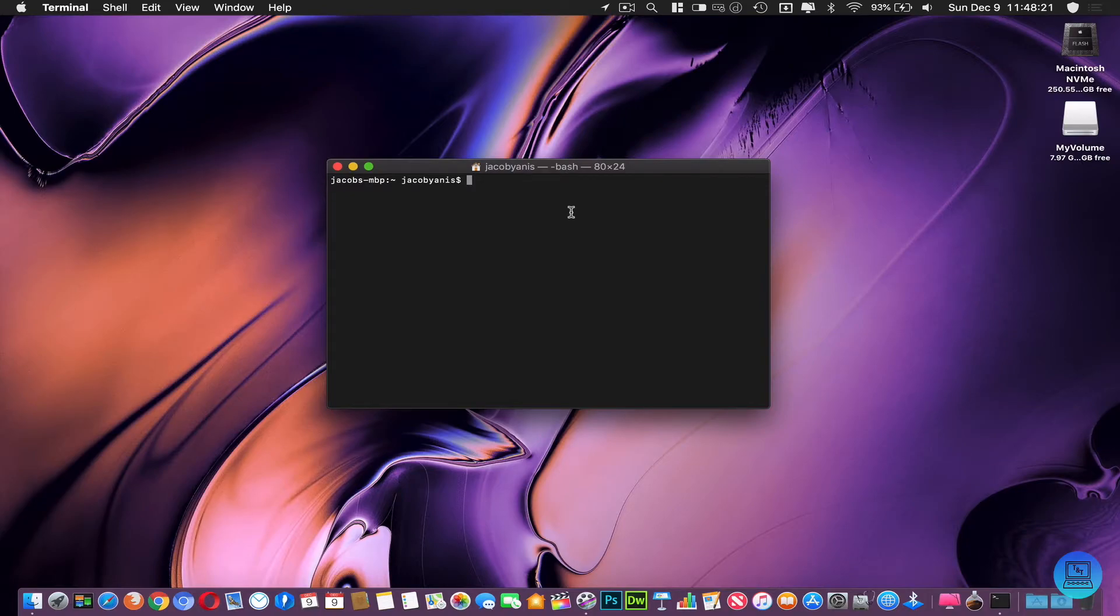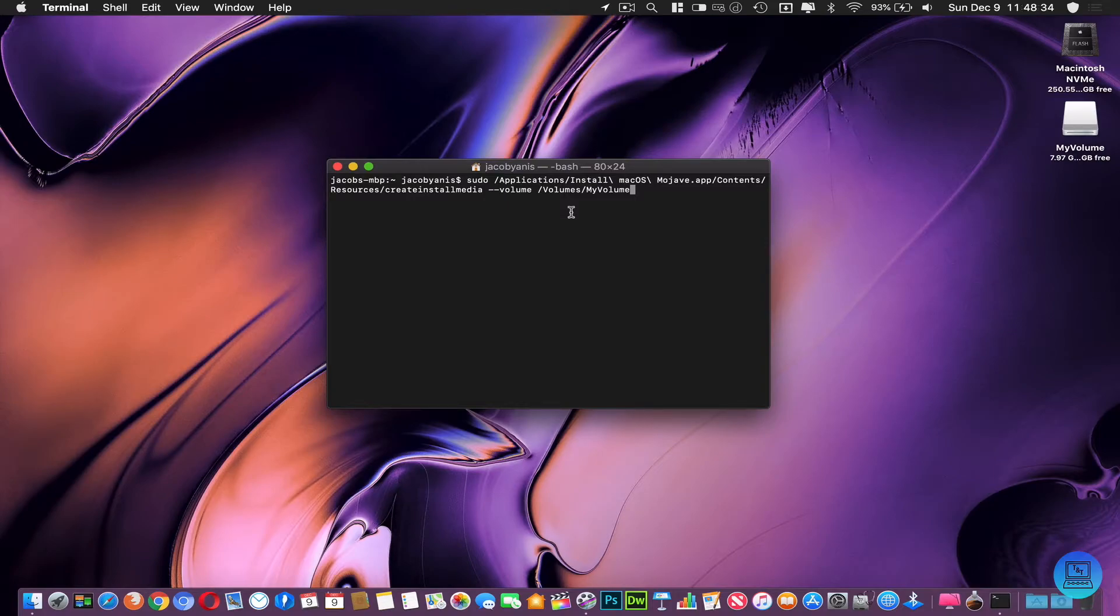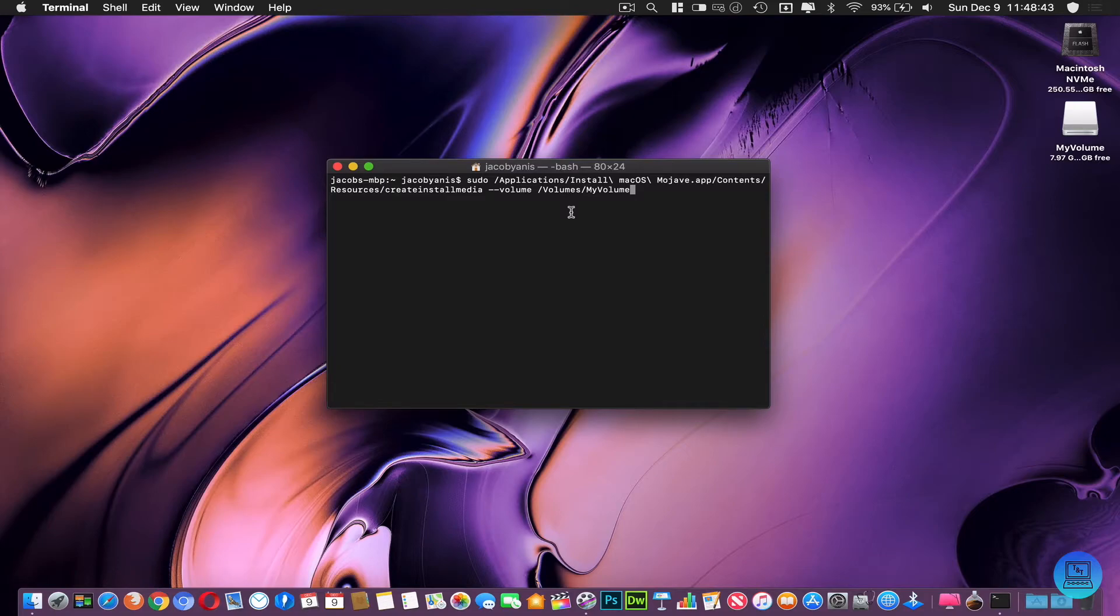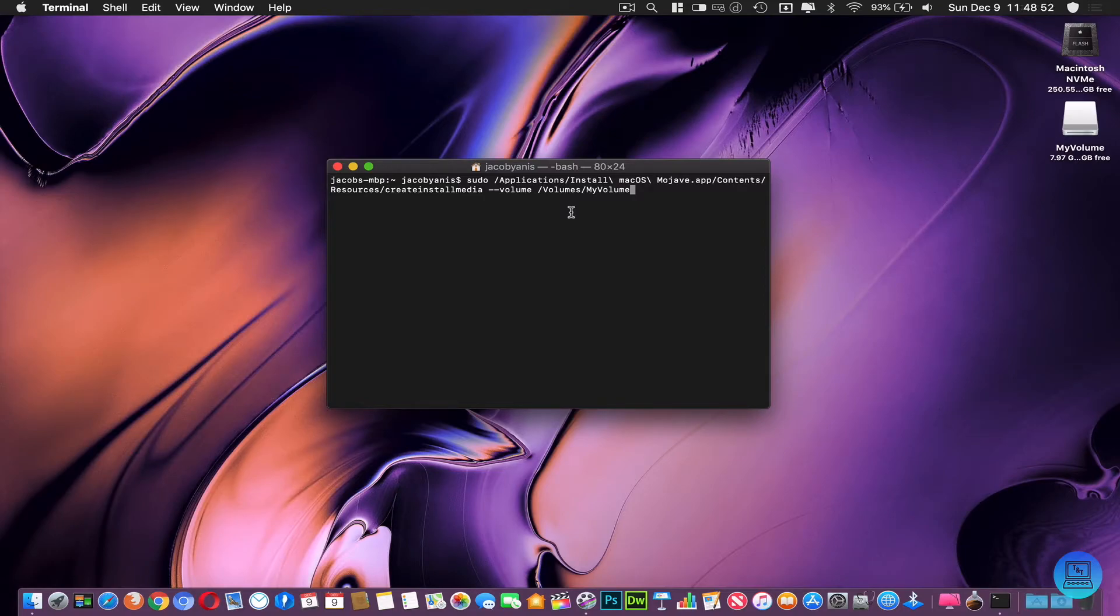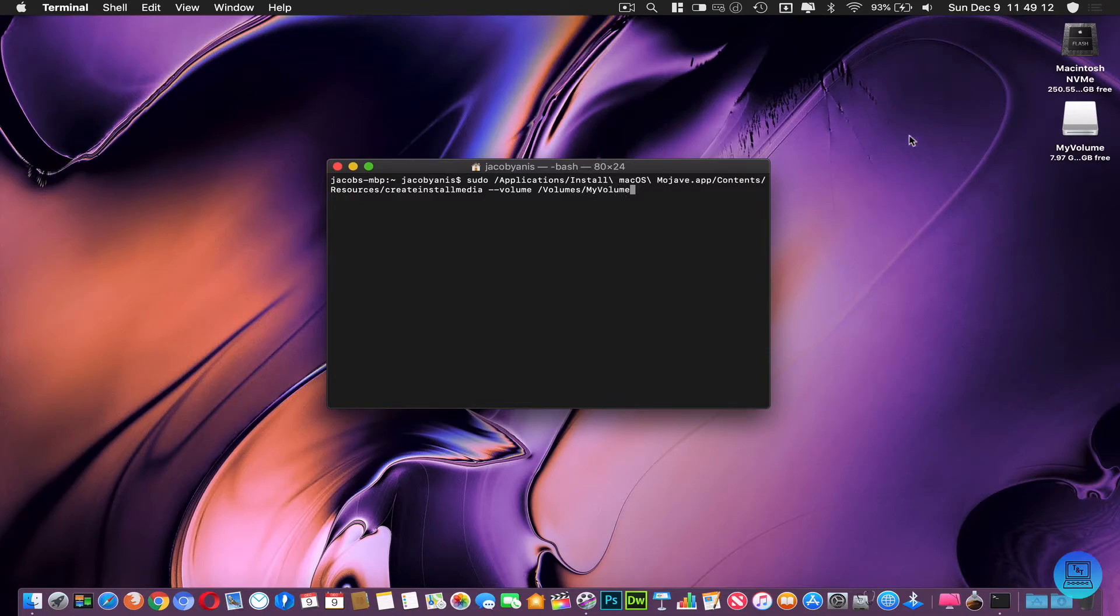Once you have Terminal open you're going to want to copy and paste the command line that is in the description. It's sudo (super user do) /applications/install\ macOS\ Mojave.app/contents/resources/createinstallmedia --volume /volumes/MyVolume or Untitled or whatever the name of your flash drive is. I used MyVolume here because I have a lot of drives that are named Untitled and I didn't want to mix them up. So this last part right here can be whatever your flash drive's name is, and it has to be whatever your flash drive's name is in order for this to work.